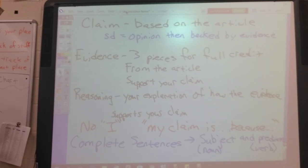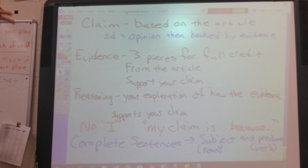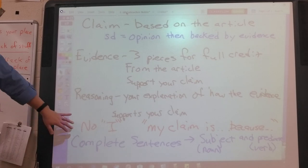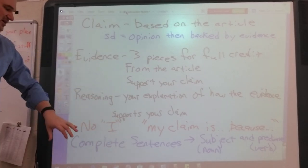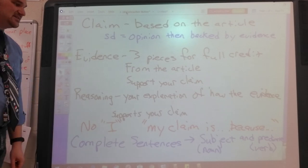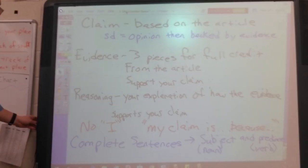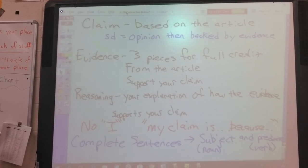Claim: based on the article; student definition was opinion backed by evidence. Evidence: three pieces for full credit, from the article, needs to support your claim. Reasoning: your explanation of how the evidence supports your claim. Remember—do not use I, do not use 'my claim is because,' write in complete sentences, meaning a subject and a predicate. Subject is a noun, predicate is a verb.